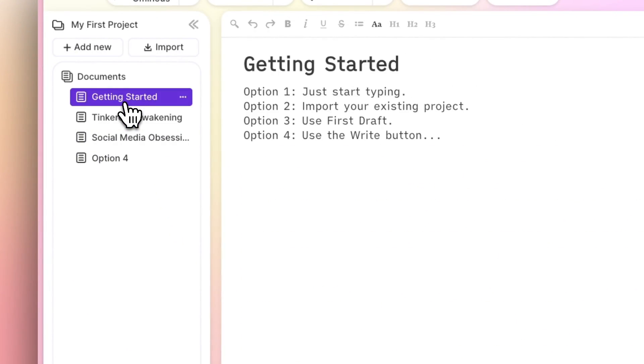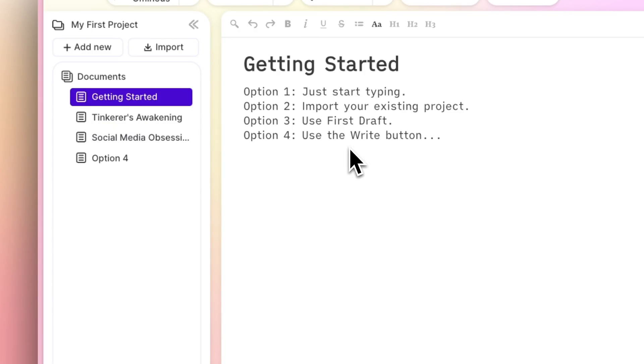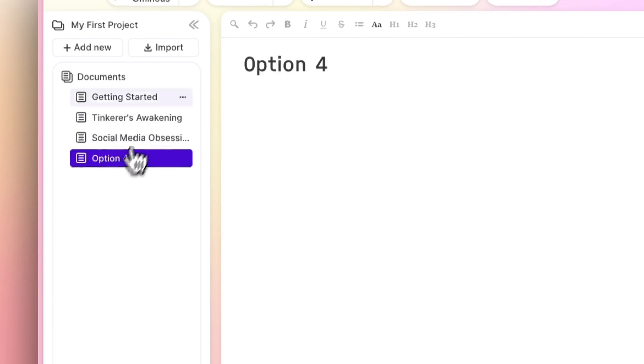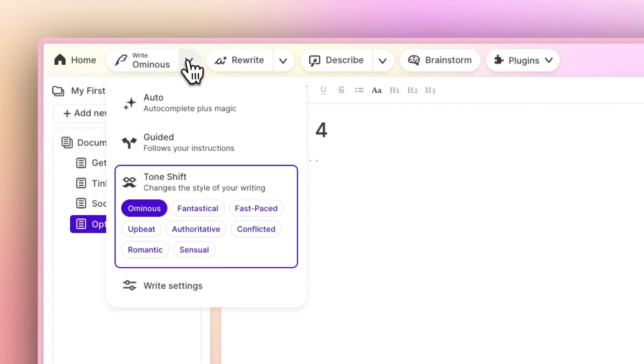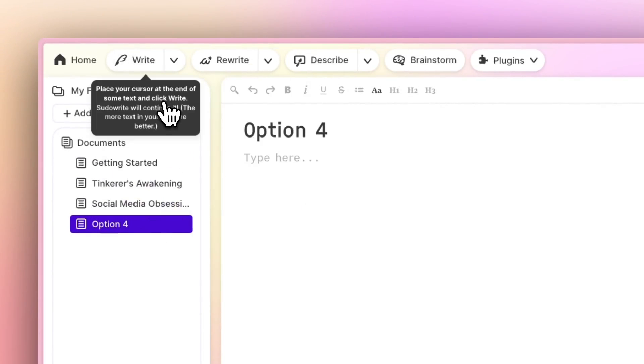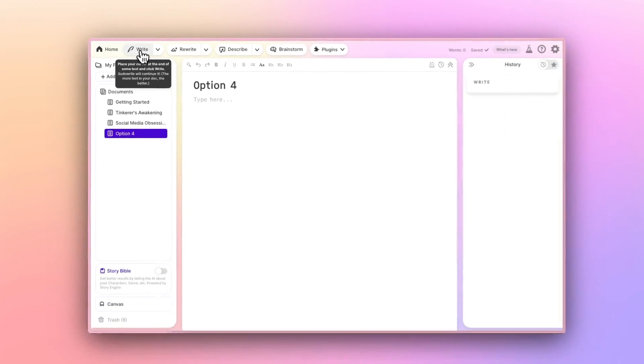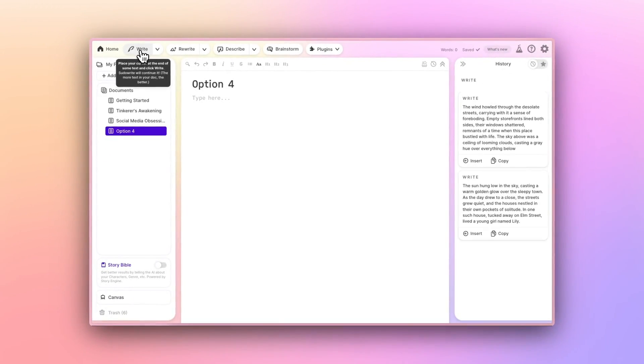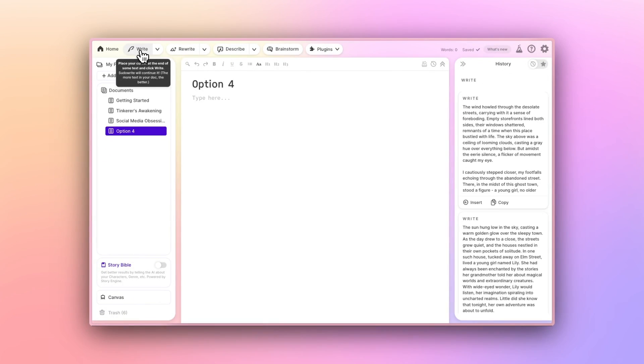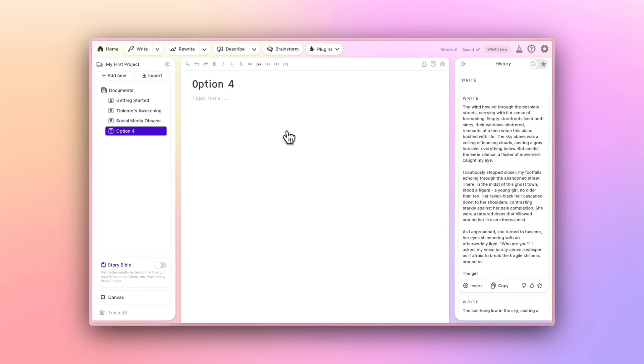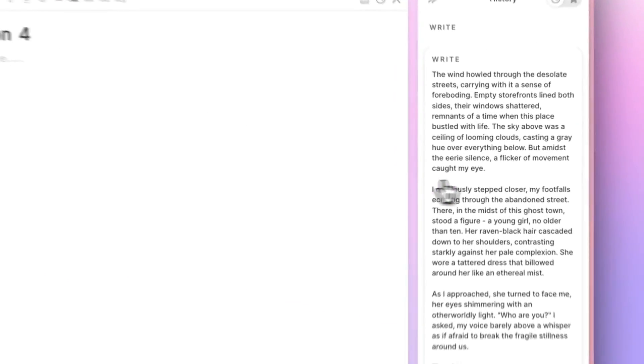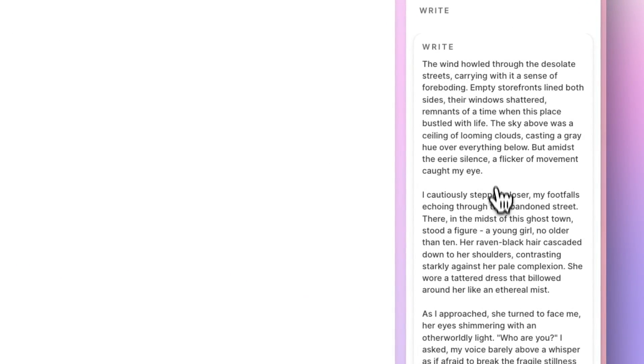I'd mentioned in the last video that there's technically a fourth simple way to get started, and that's using the Write button in a totally blank document. Write will write something, basically whatever the AI wants to write. It's sort of fun as a story starter, but definitely not the most practical.